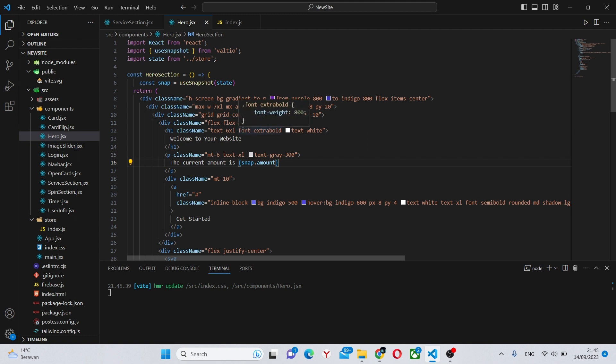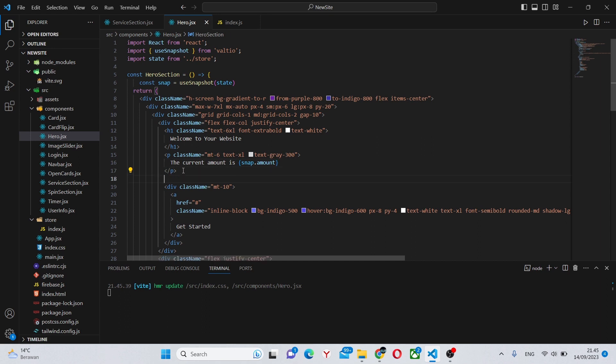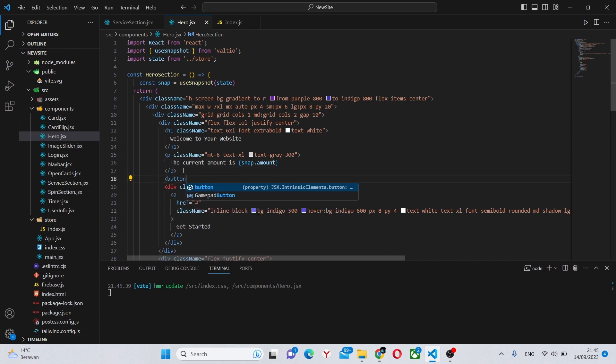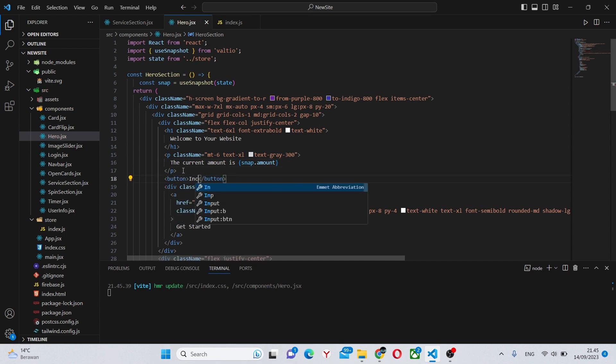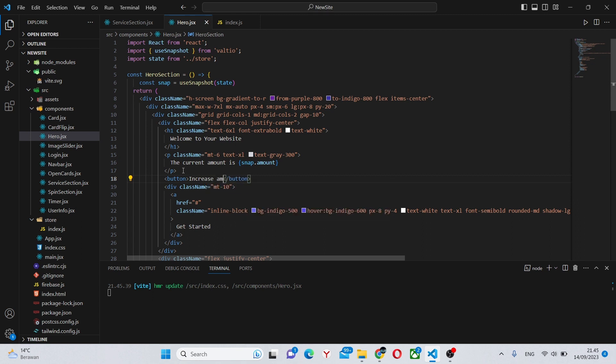To change snap, we can for example create a button under here and say 'increase amount'.